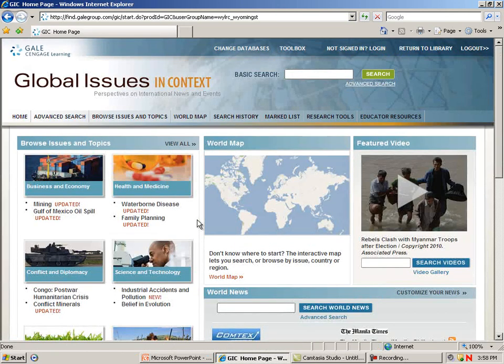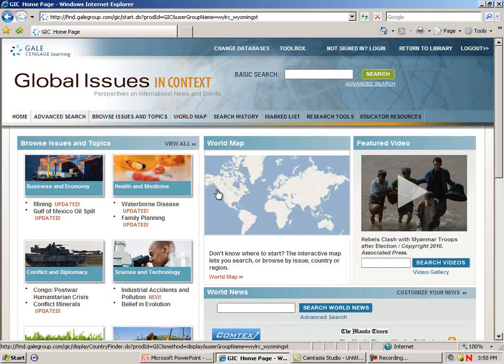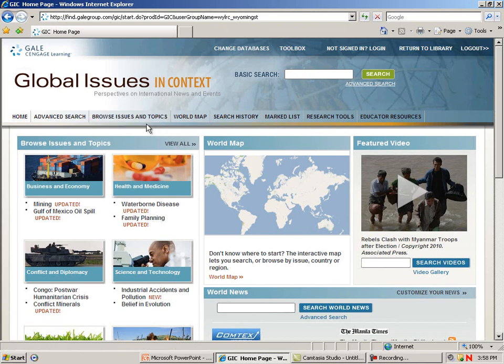This database focuses on global issues, conflicts, and events covering human rights, economics, civics, women's studies, cultures, and countries. There's a basic search box, an advanced search screen, and a Browse Issues and Topics section, as well as an interactive world map by Google.